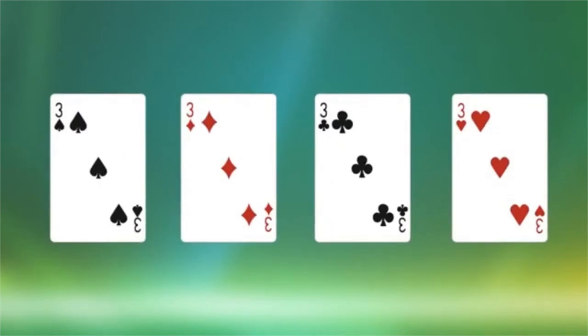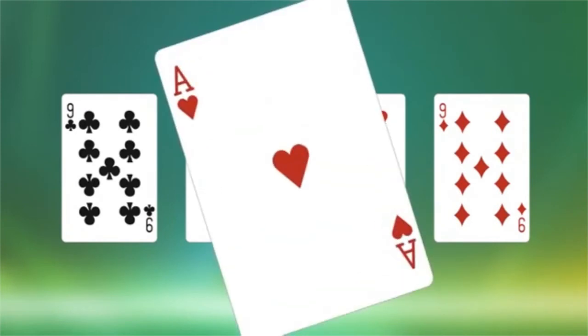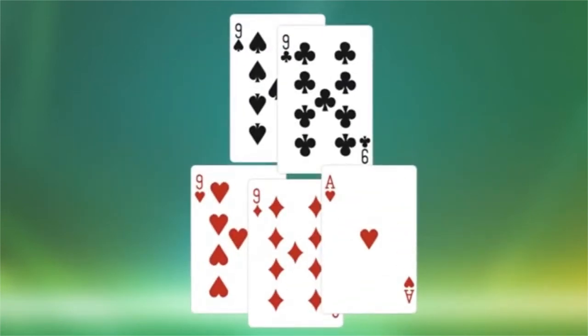When you have four of a kind and it's low, then keep it in the high hand. If it's medium, split it, unless you have an ace and a face card. Always split a high four of a kind.